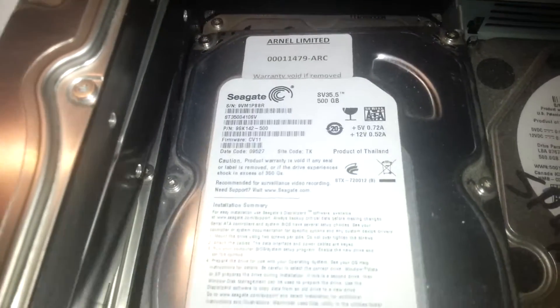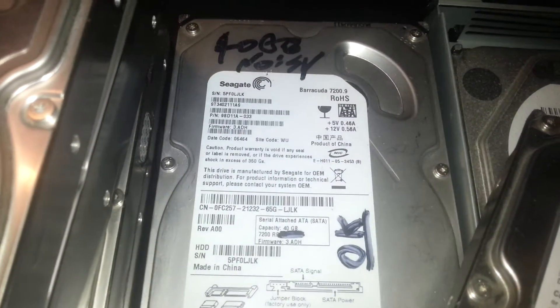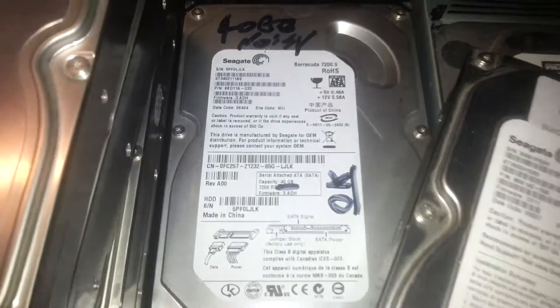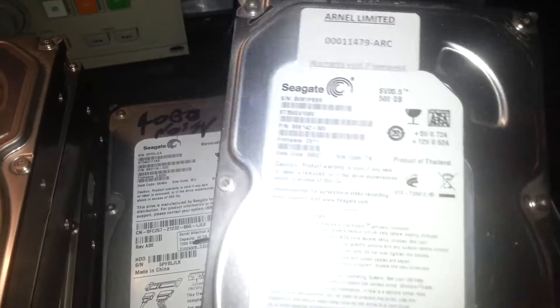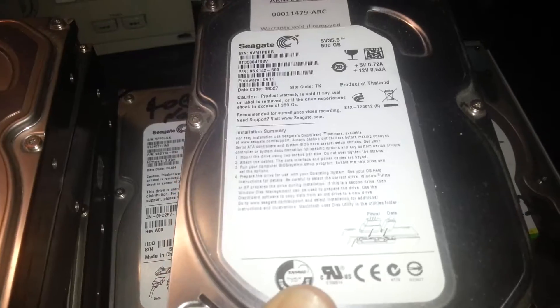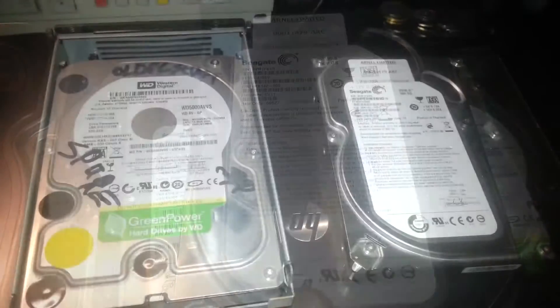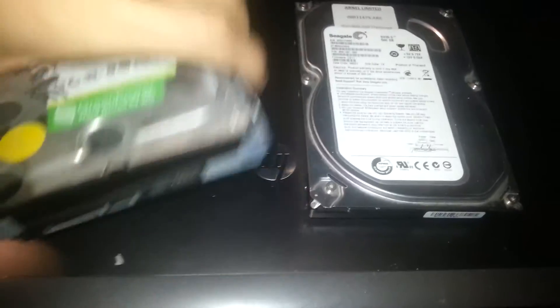And then under here we've got a 40GB noisy Seagate. So I think this is probably the best choice out of what's available. Alright now I've got to fit this drive in here.